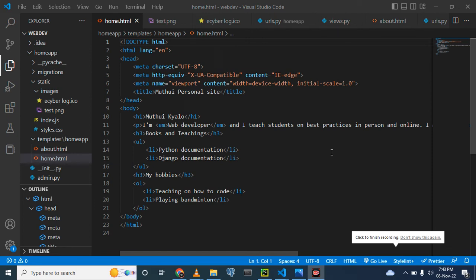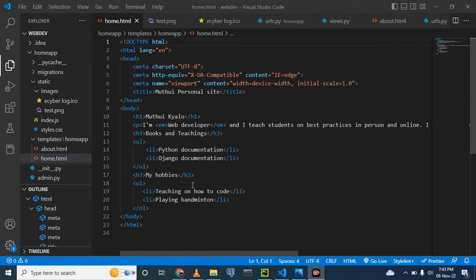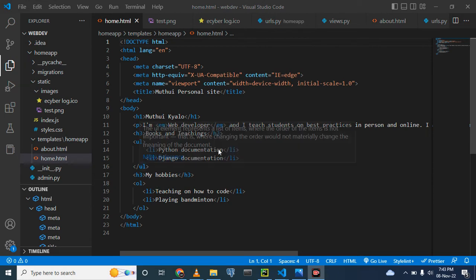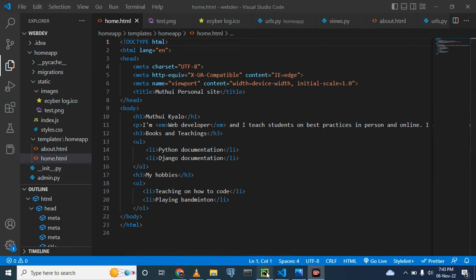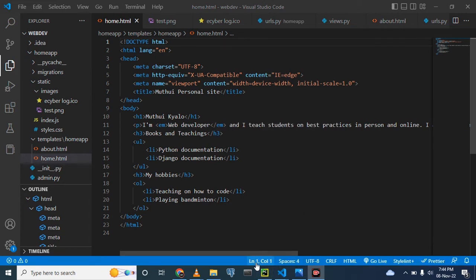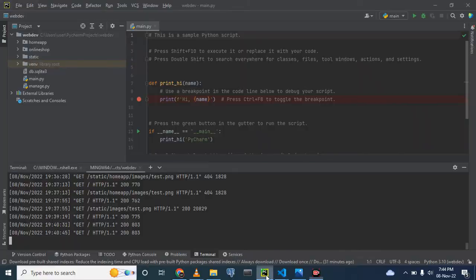Today's tutorial is about the image tag — the process by which you can incorporate an image within a website. Last time we were discussing about lists, but now we are going to discuss how to display images on our page. Let's look at our web project.